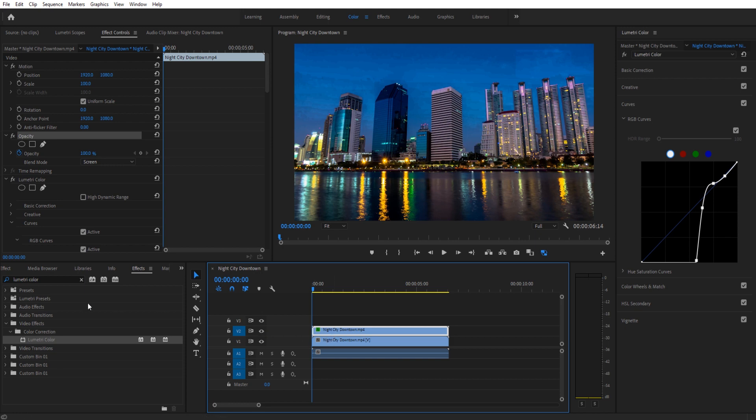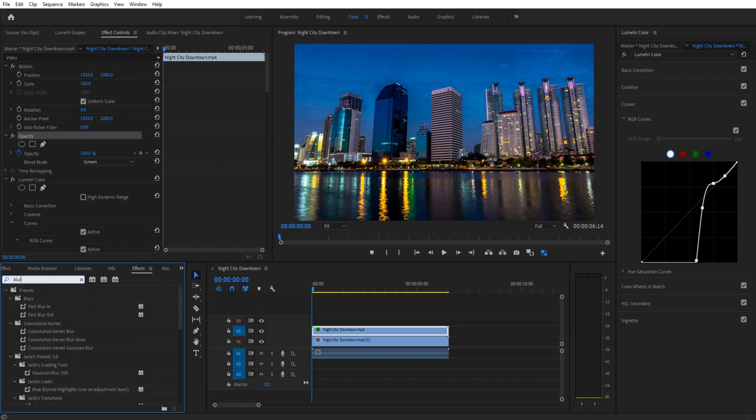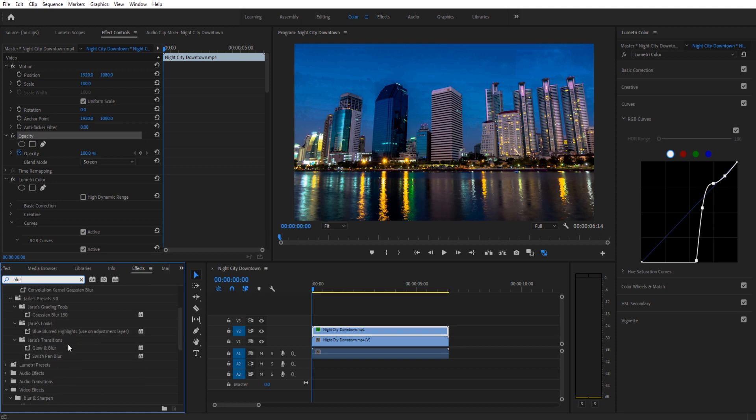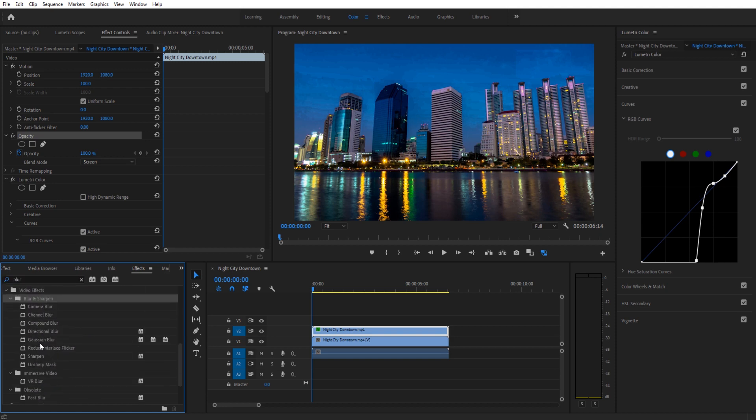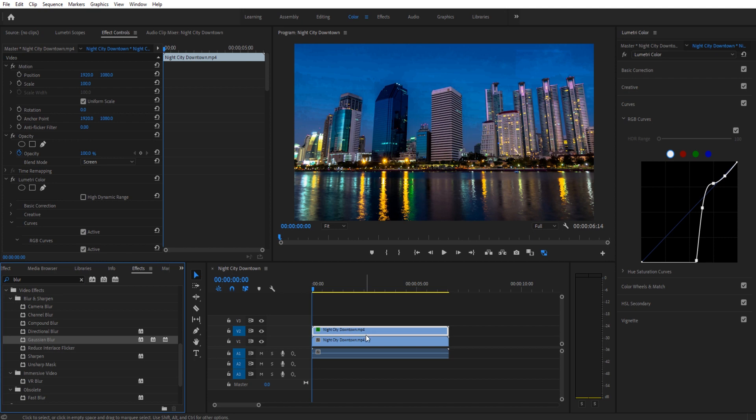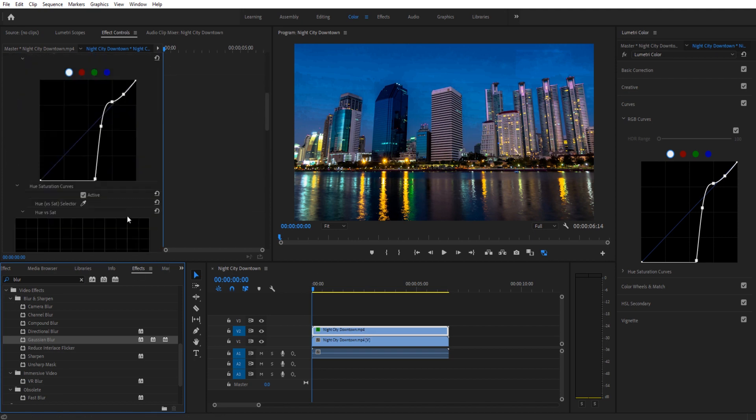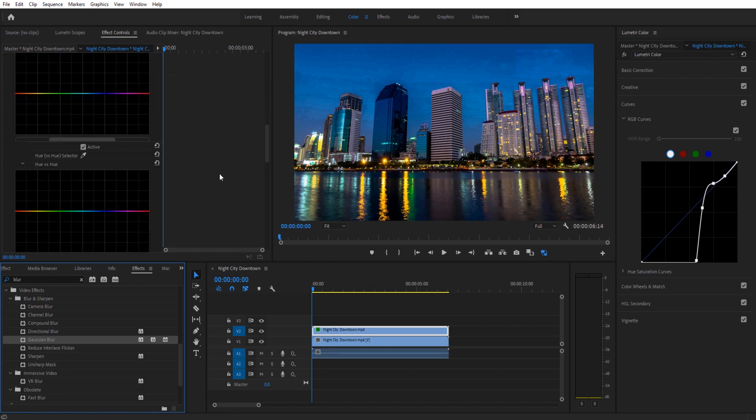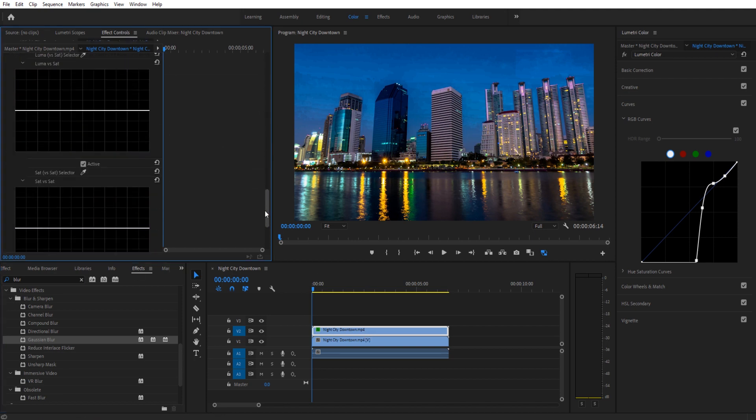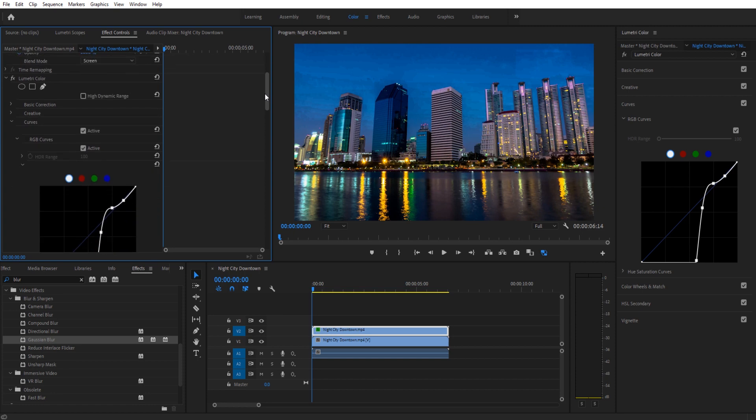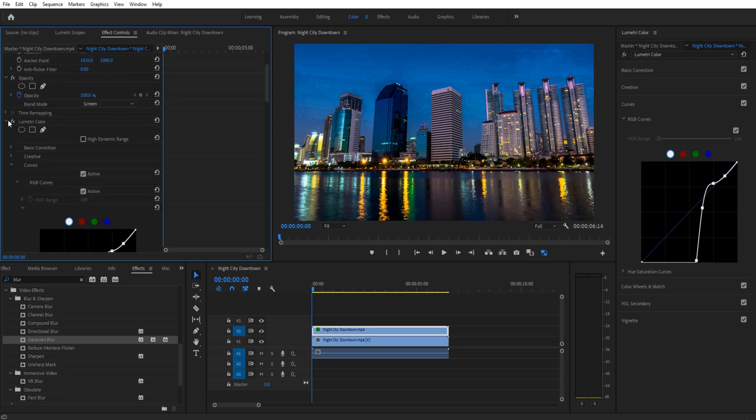What we're doing next is we are going to be using Blur. So we're going to look for the blur, it is under Blur and Sharpen. We're going to use Gaussian Blur for this. It's one of the higher, more robust blurs. So we're going to take this, drag it onto that Night Downtown footage.